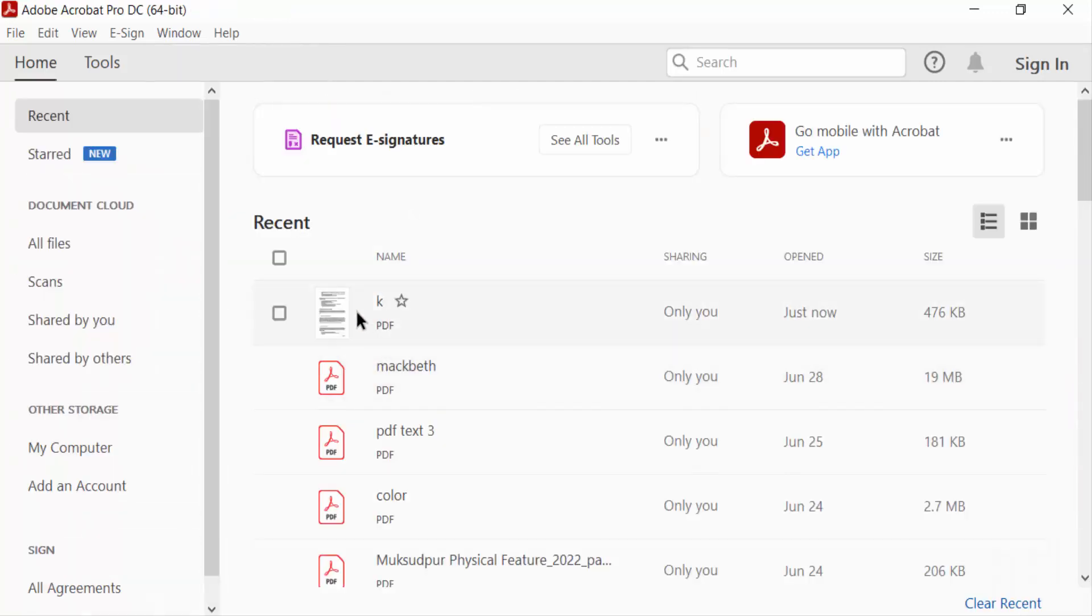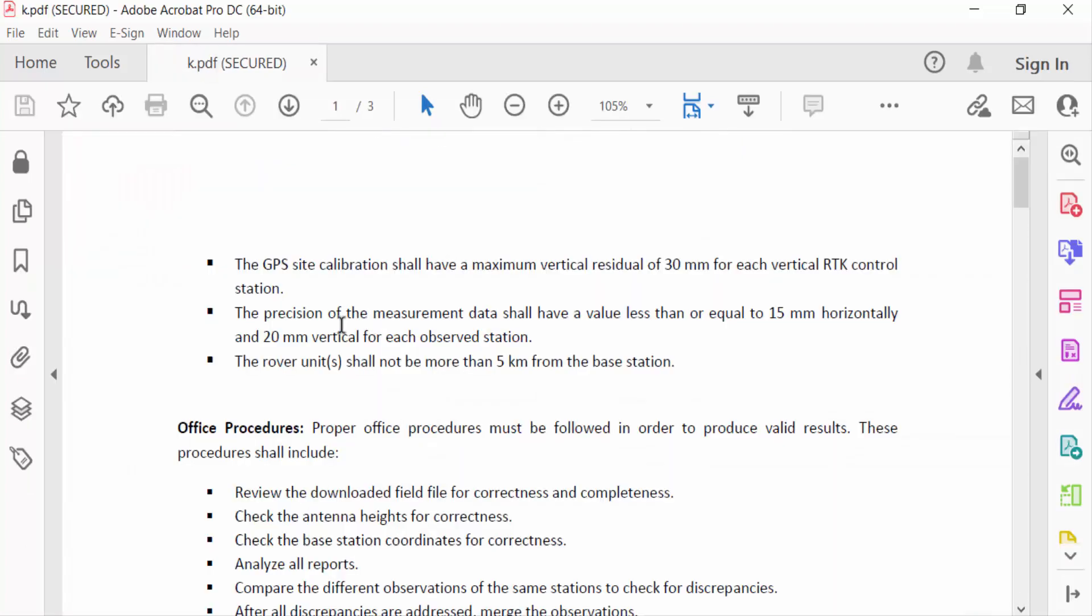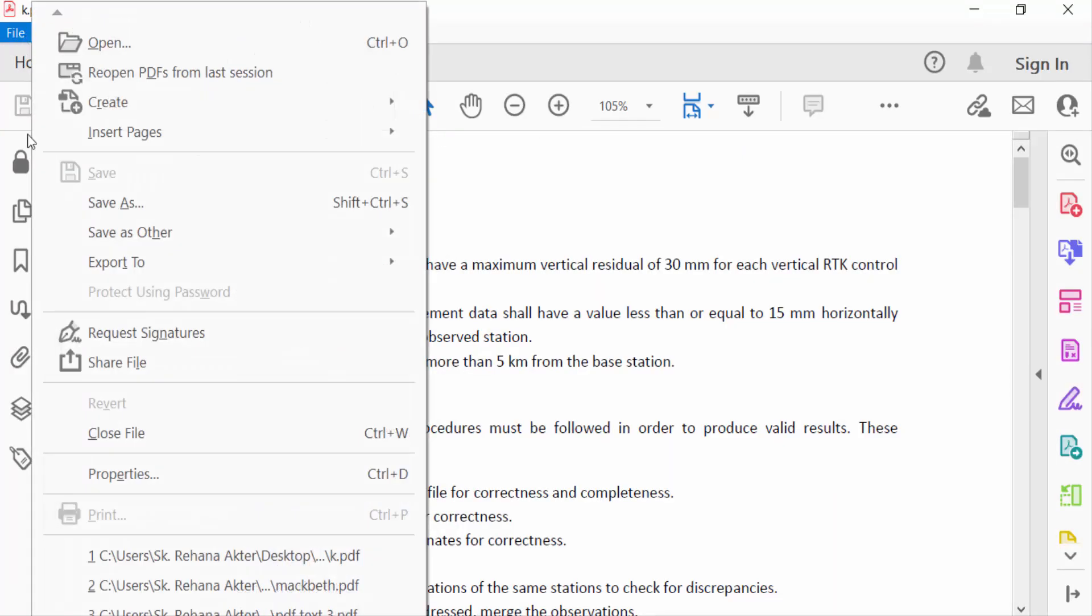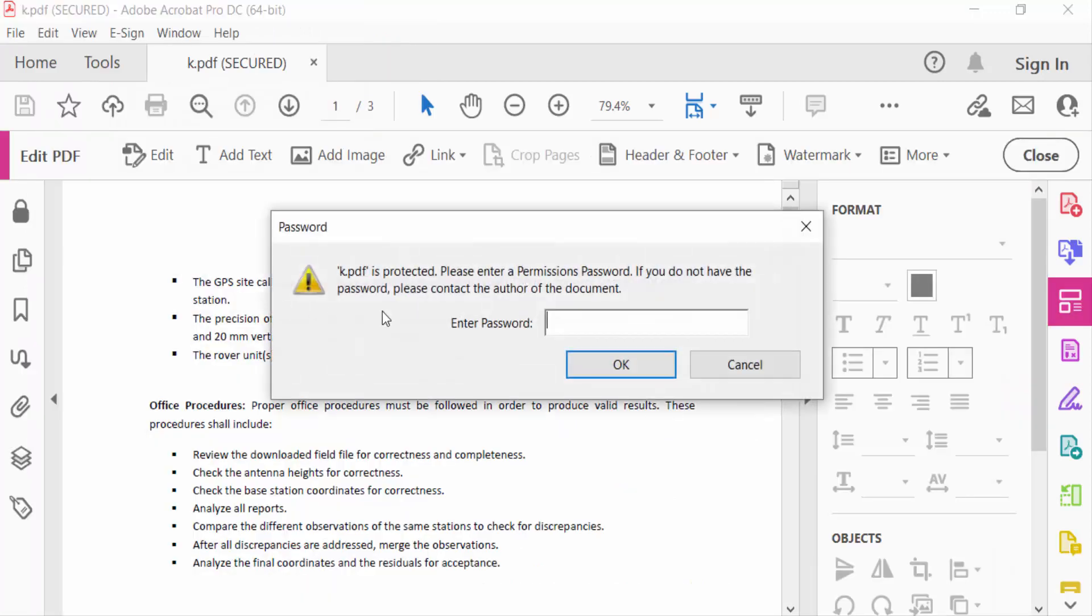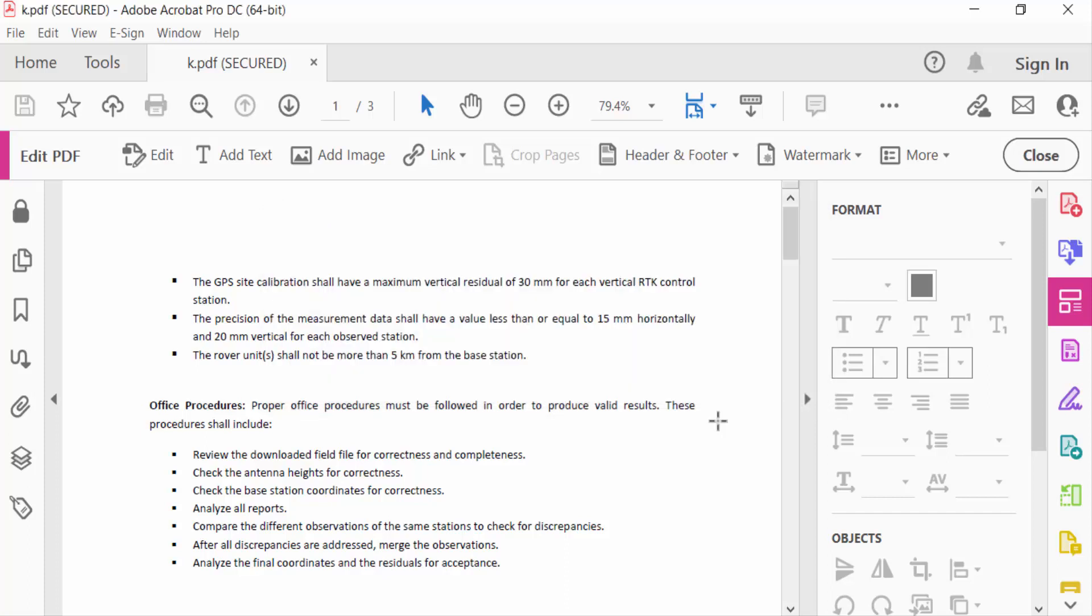Now open this again. Go to File menu and you will not see the Print option. Also, you will need the permission password to edit this PDF. So viewers, now your file is protected from printing and copying.